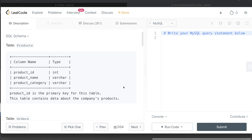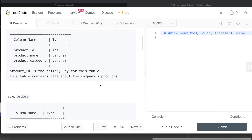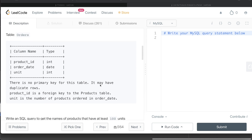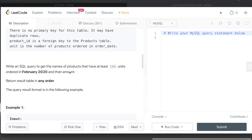This question has been asked in Amazon interviews over the past couple of years. We are given a table called Products with three columns: product_id, product_name, and product_category. product_id is the primary key. We are also given a second table called Orders with three columns: product_id, order_date, and unit. There is no primary key for this table and it can have duplicate rows. product_id is a foreign key to the Products table, and unit is the number of products ordered on the order date.